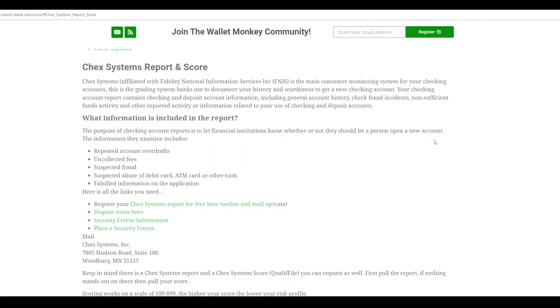What's up YouTube? Welcome back to the Wallet Monkey channel. Let's dive right in. Today what I want to do is sort of a part two and follow up to what we were just talking about in a previous video where somebody with a 765 ChexSystems score was actually denied for a new bank account.